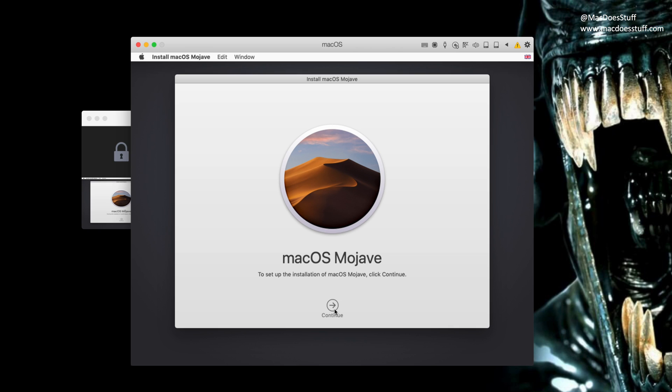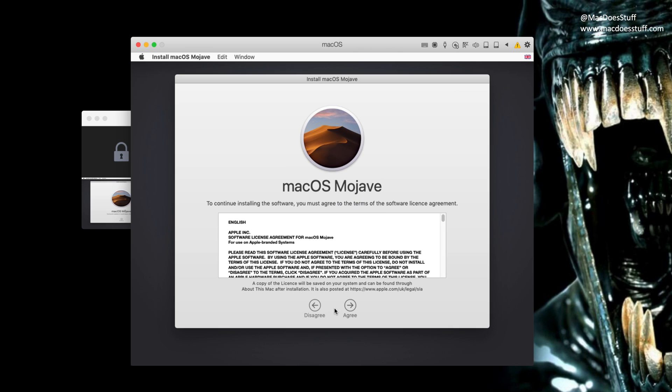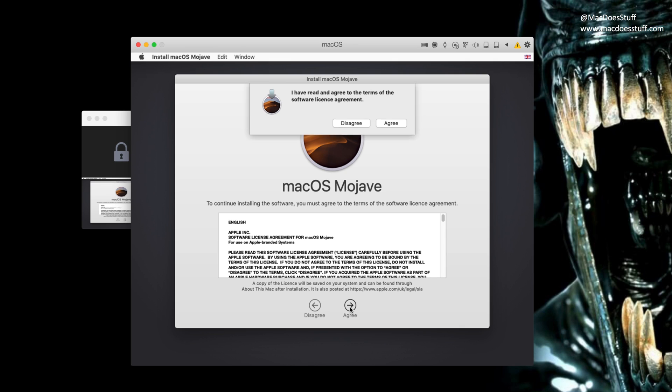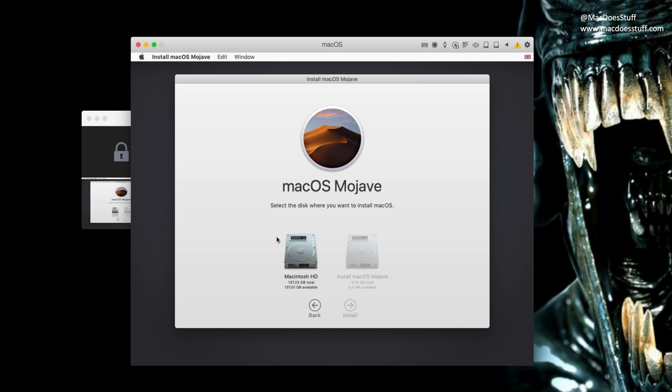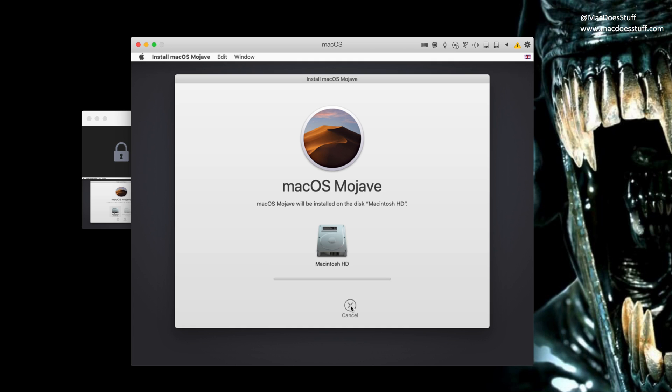So we're just going to hit continue and the installation routine should start. It's going to ask us for the license agreement, so we're going to agree it. There we go. And it's going to ask us for the hard disk that we want. We've only got one hard disk in this machine and that's the Macintosh HD. So I'm going to select that. Click install. And there we go. It's now going to go off and do the main installation. Now it says it will take two minutes. Sometimes it does, sometimes it takes a little bit longer. So let's come back to it when it's finished this particular stage.